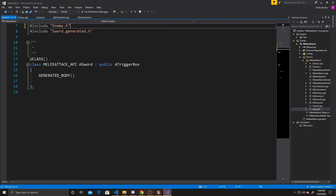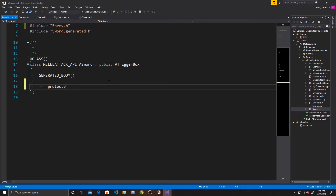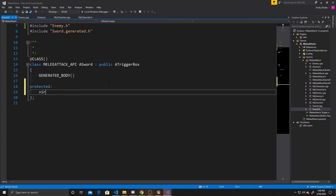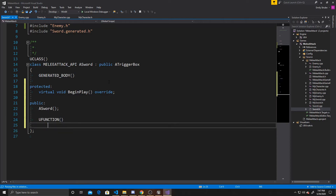The script is fairly empty by default, unlike the actor script, so we need to add some basics that are defaulted into the actor script. We'll add a protected section with virtual void BeginPlay override, then a public section with our constructor. Now we can create our function for attacking — this will be a UFUNCTION called void Attack. This function will be added to the dynamics of our OnActorOverlap, so it needs two specific arguments to properly function.